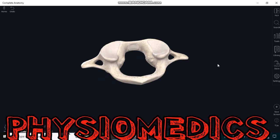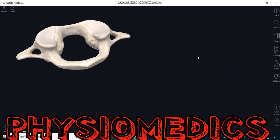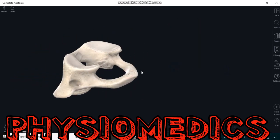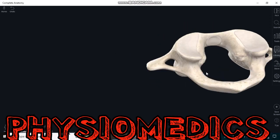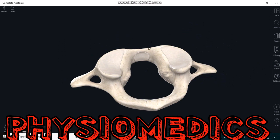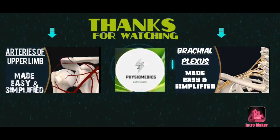The C1 vertebrae is given the name 'atlas' due to its distinguishing characteristics. Unlike other vertebrae, the atlas does not contain spinous processes — the spinous process is absent in the atlas vertebrae. Another distinguishing characteristic is that the atlas vertebrae does not contain a vertebral body, unlike other cervical vertebrae.